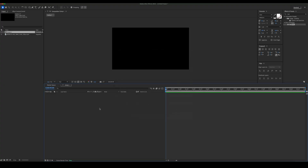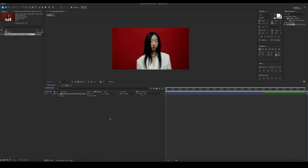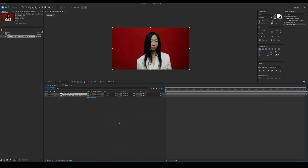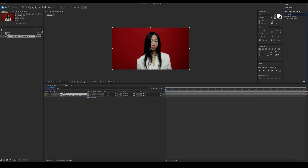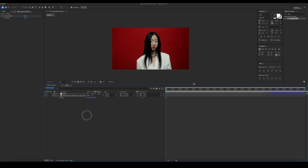Create a new comp and add your footage. Create a new adjustment layer. Add slider control, rename it to block size, and set the value to 15.